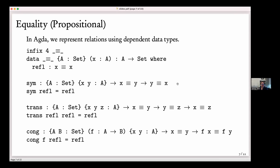Let's start with one of the most basic things: how can you define relations in Agda? This is already going beyond what you'd normally see in a purely functional programming language — functional languages typically don't let you define relations per se. But in Agda, you can use data type definitions to define relations, and this is where dependent types come into play.